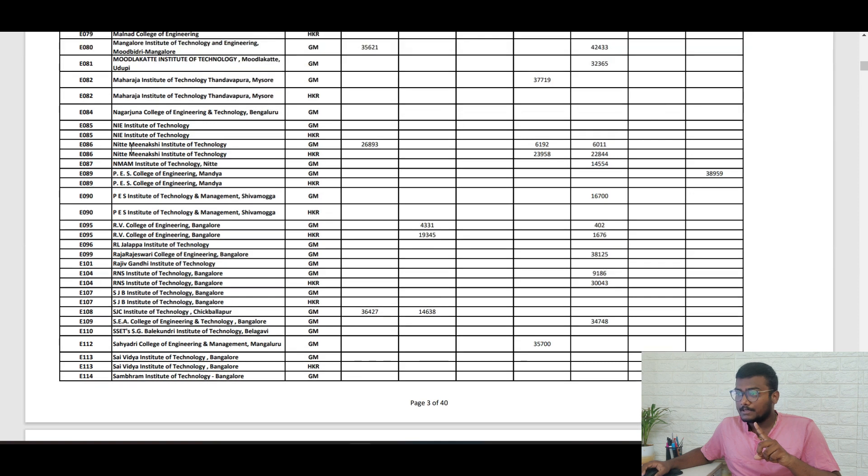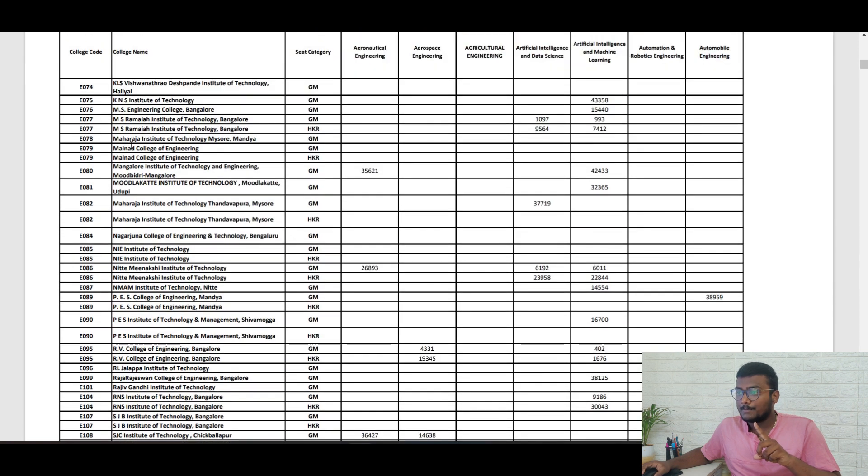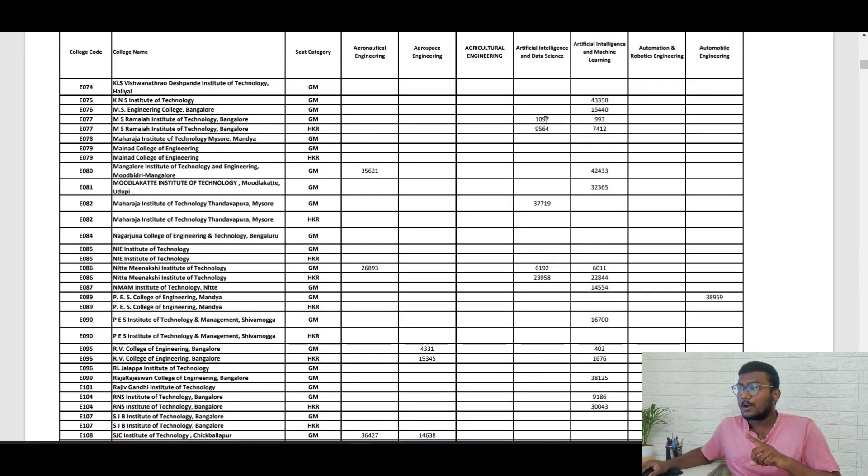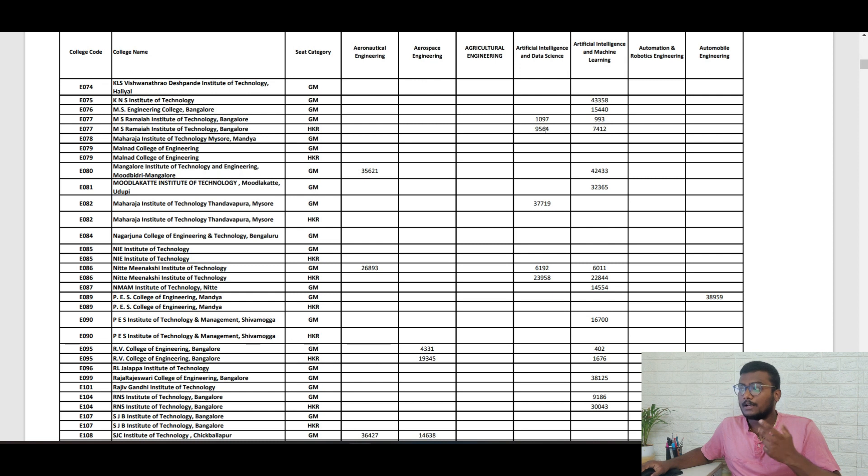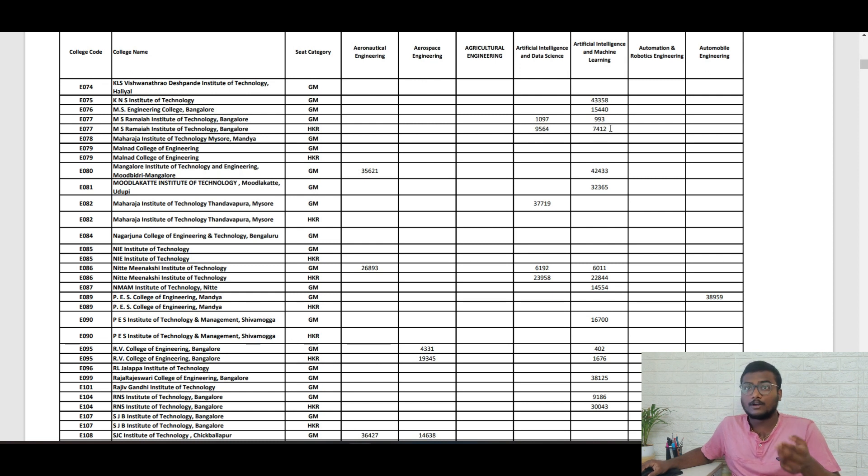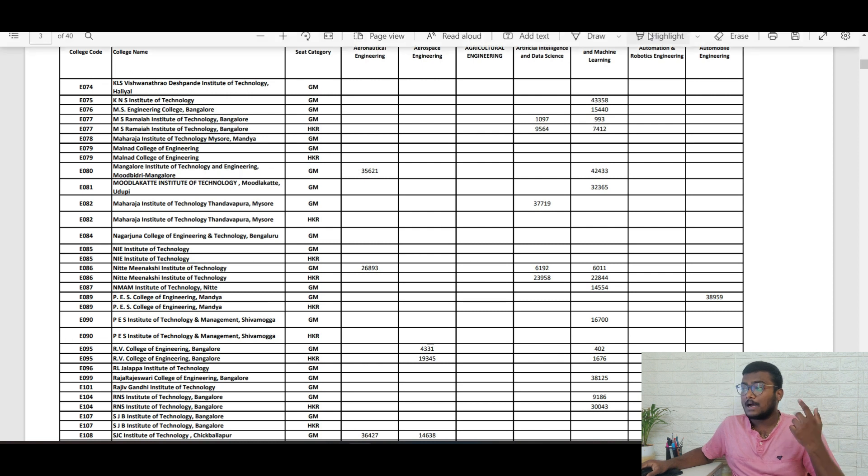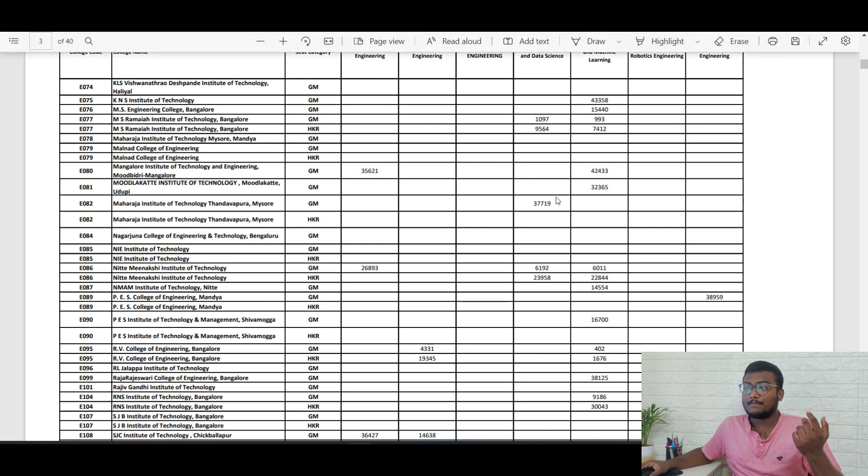Let me just show you MSRIT also. If you see MSRIT, artificial intelligence and data science closing rank is 1,097 and AIML closing rank is 993 for general merit. 95,464 for AI data science for HKR region, and 7,412 for HKR region artificial intelligence and machine learning.